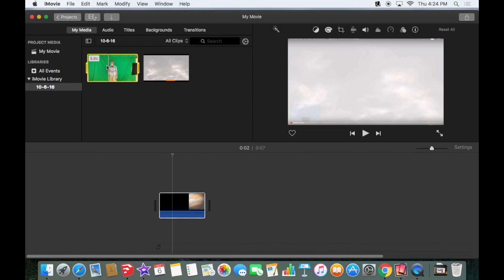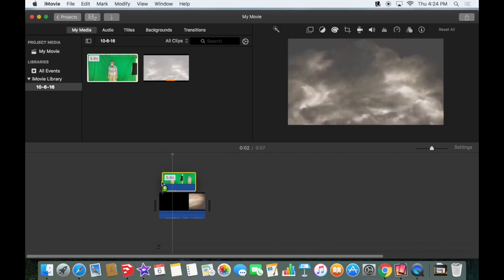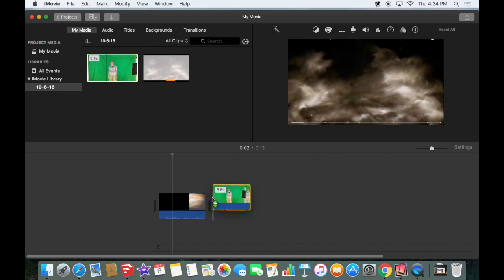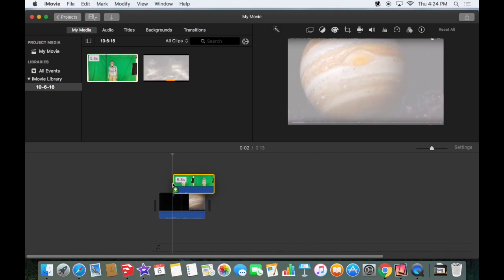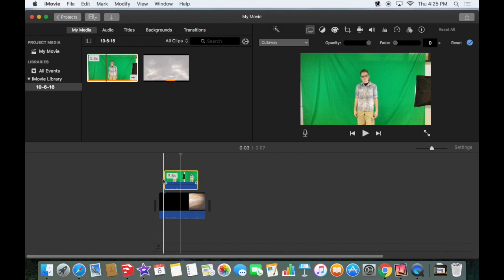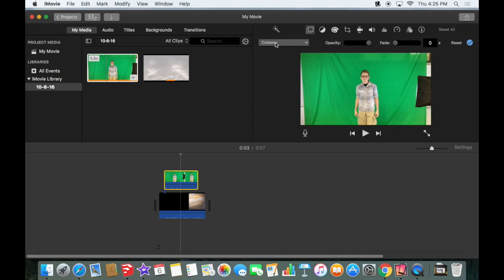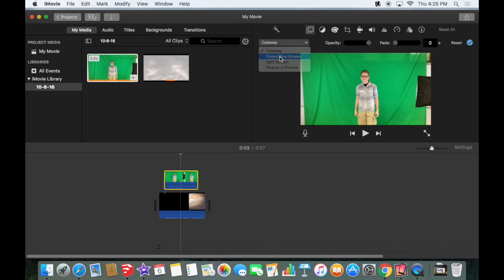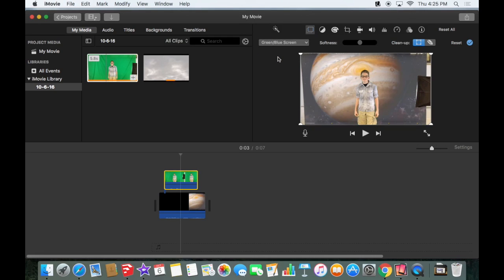I want to drag the green screen video and I want to drop it, not in front of it, not next to it, but on top of the background. And I should see a menu right here asking me how I want to combine those two. So I'm going to choose green or blue screen. And there we go.